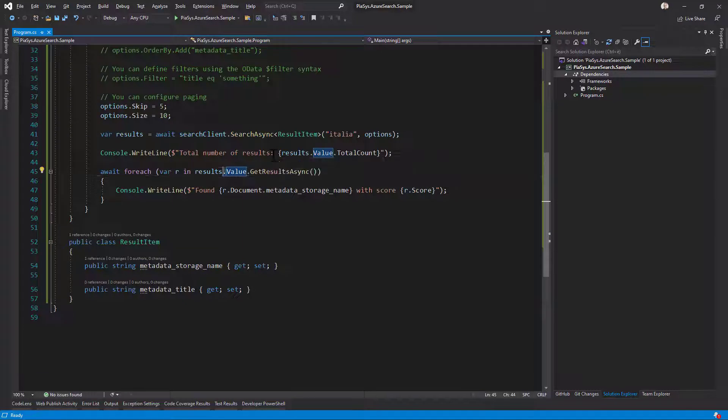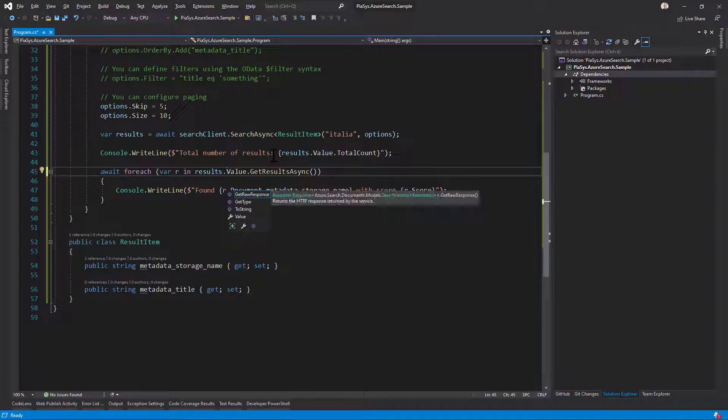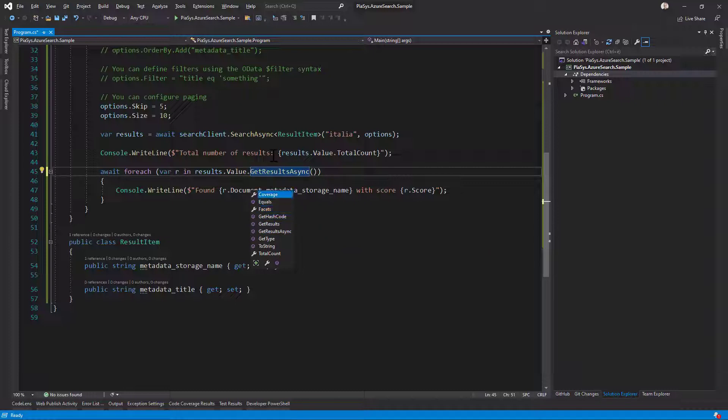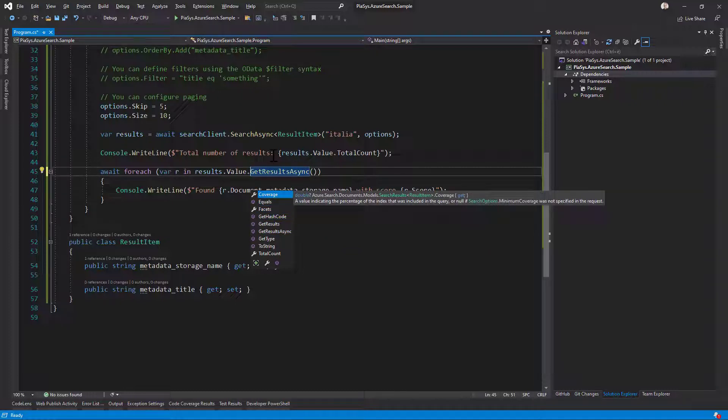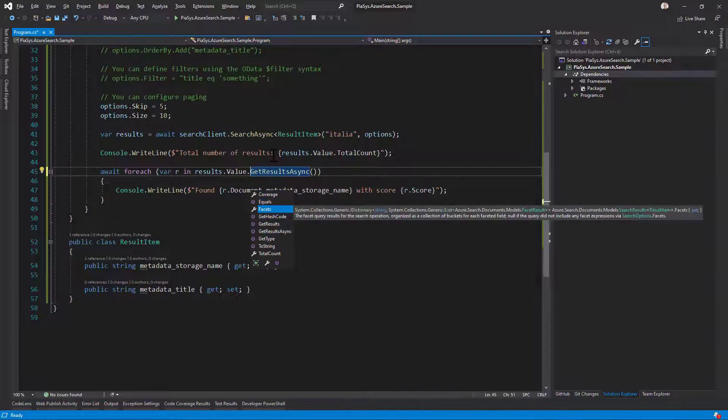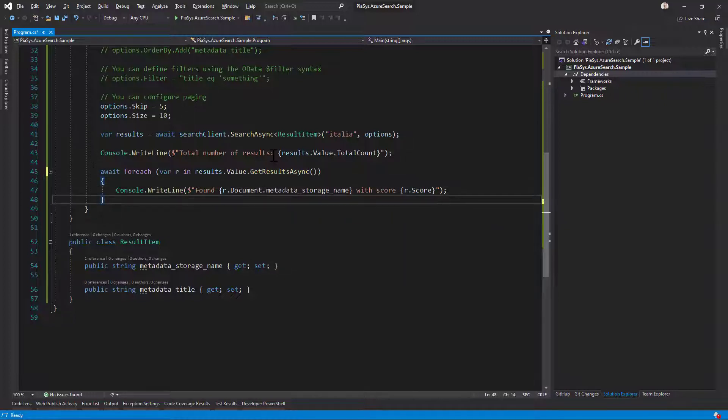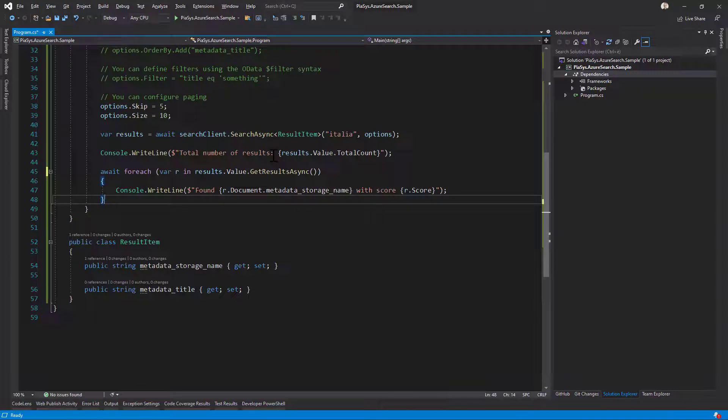We can also play with the results type, and in the value property we can also see what the coverage is of the search index, what the facets are if any, and stuff like that. So quite a convenient and powerful interface to query and search content in the index.